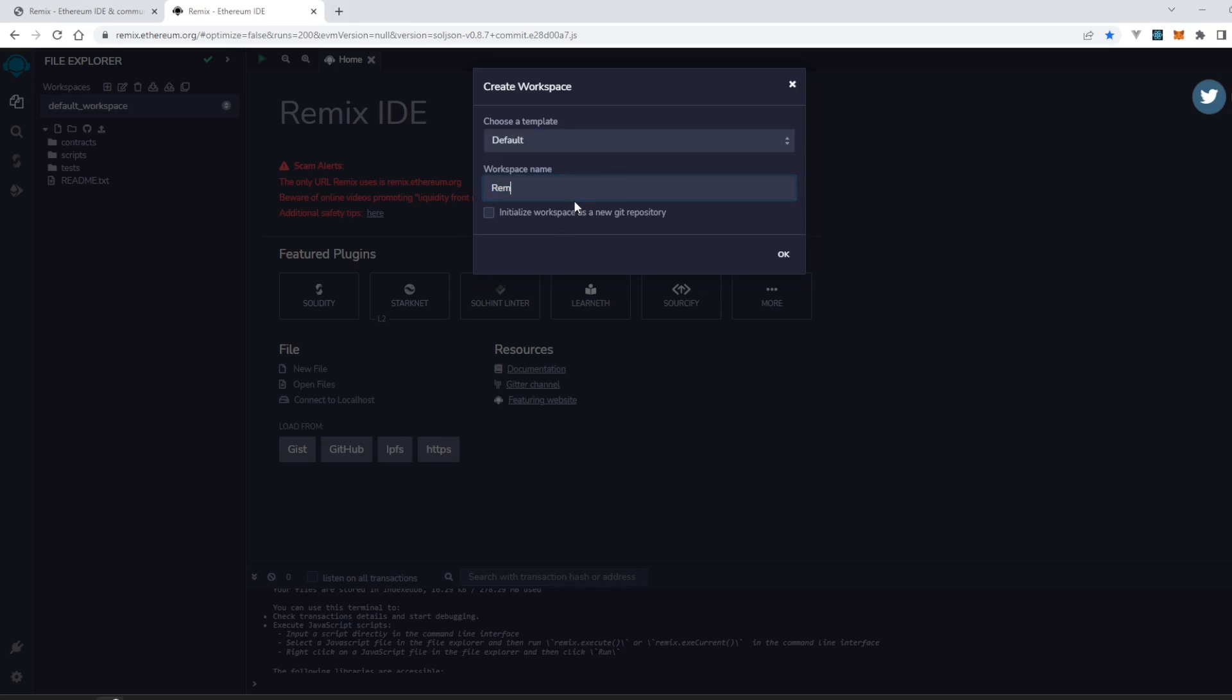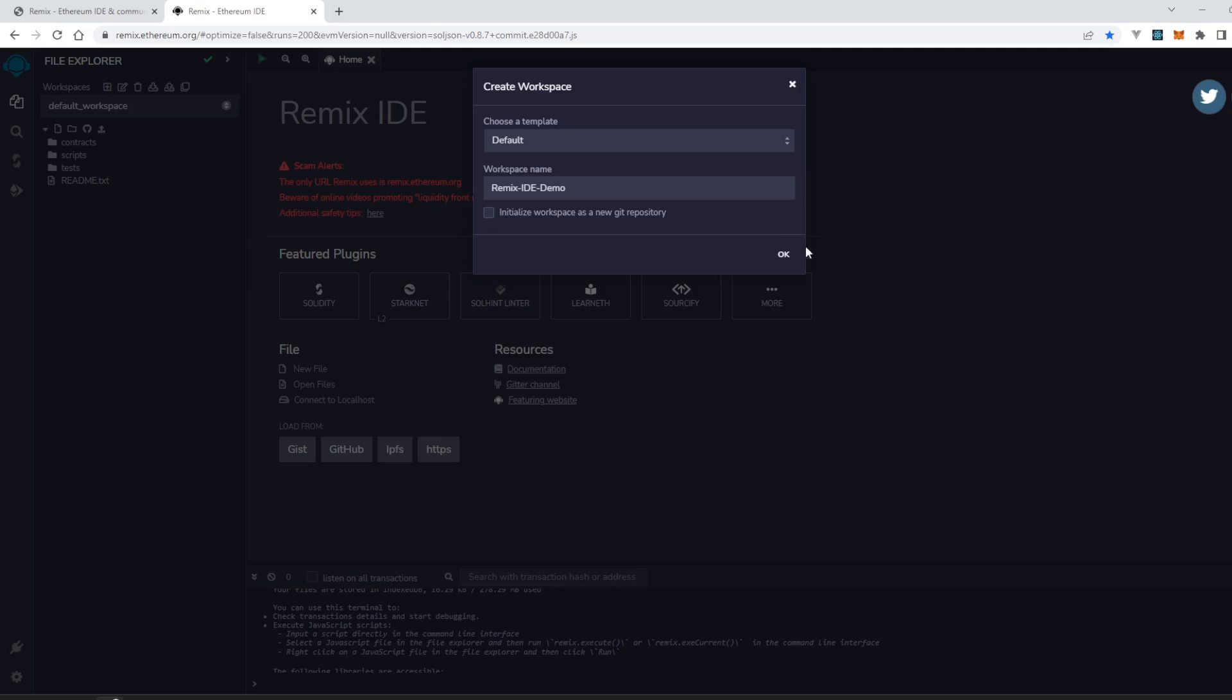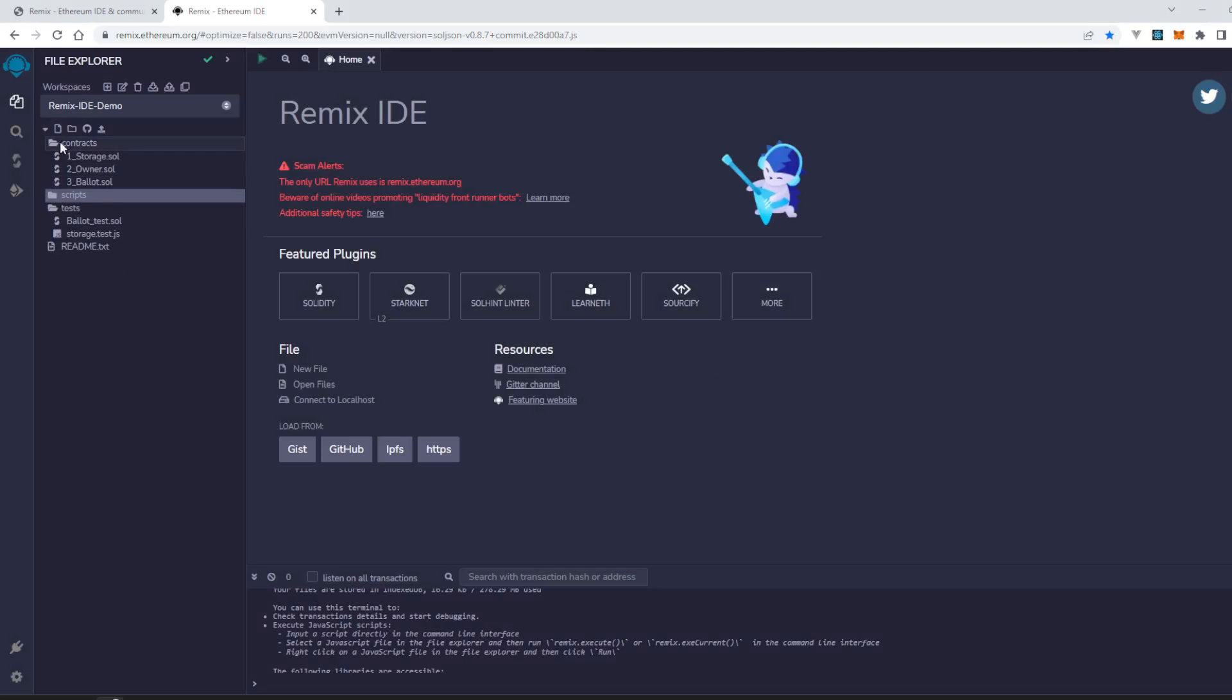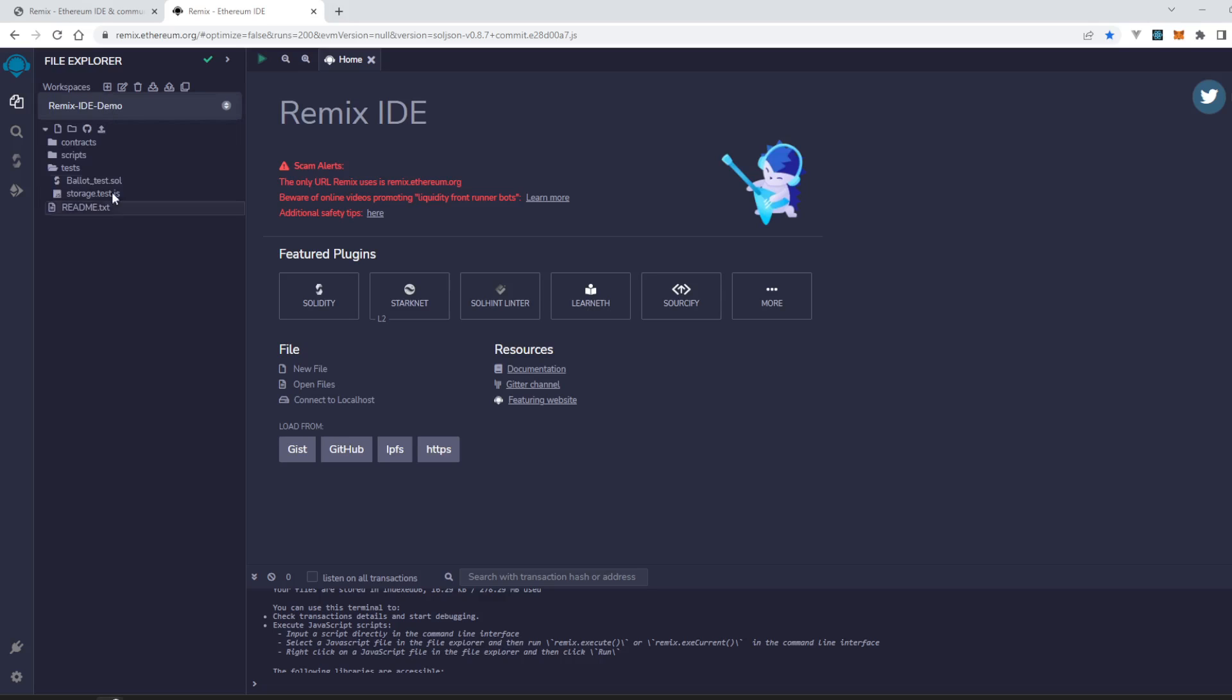The name is Remix IDE demo. You can also initialize workspace as a new git repository, but we are not using this option right now. Let's create - OK, press OK, and it creates a new workspace. There it is.